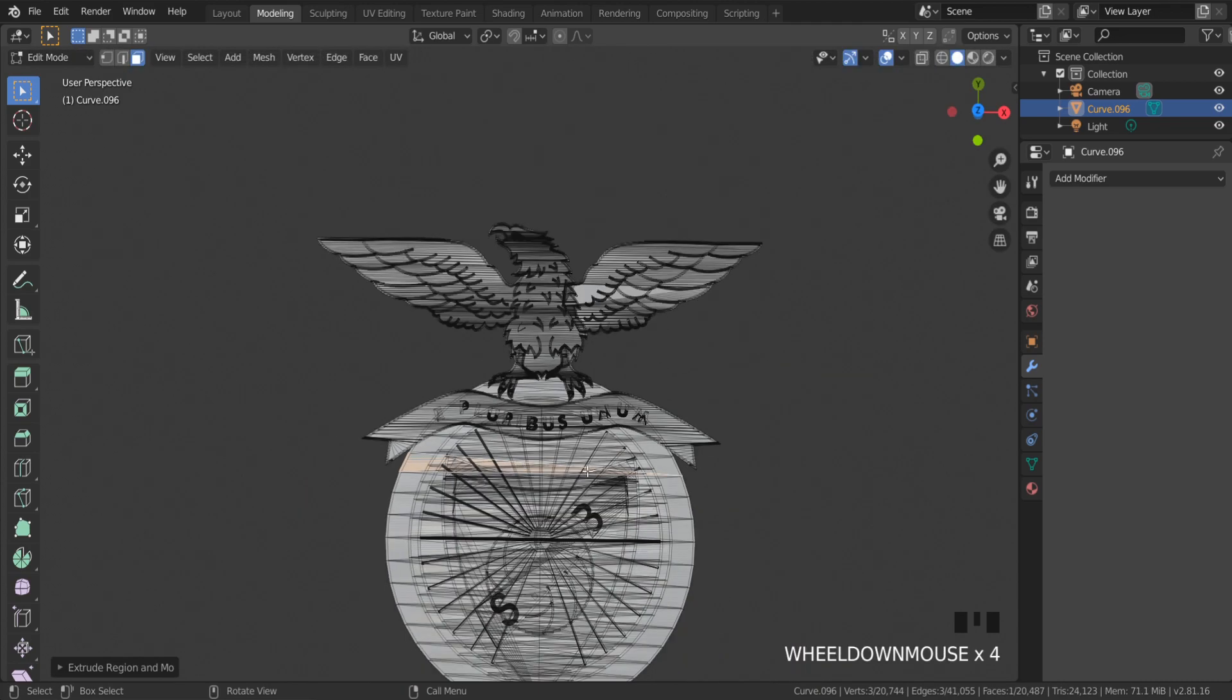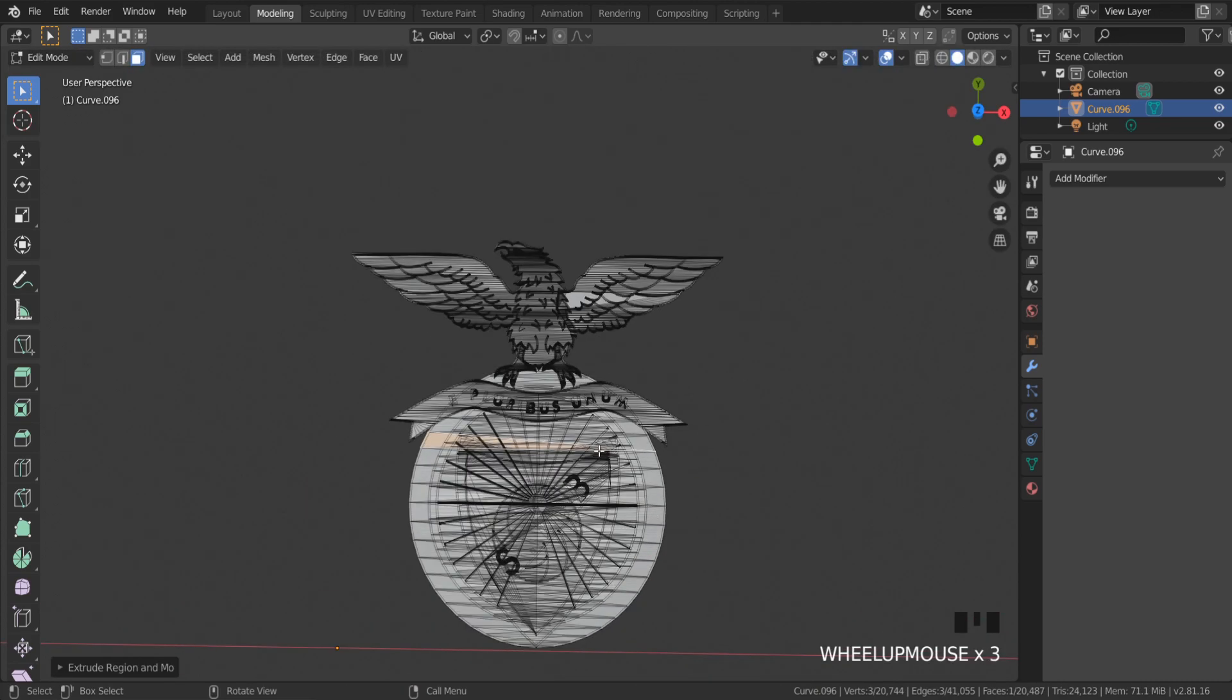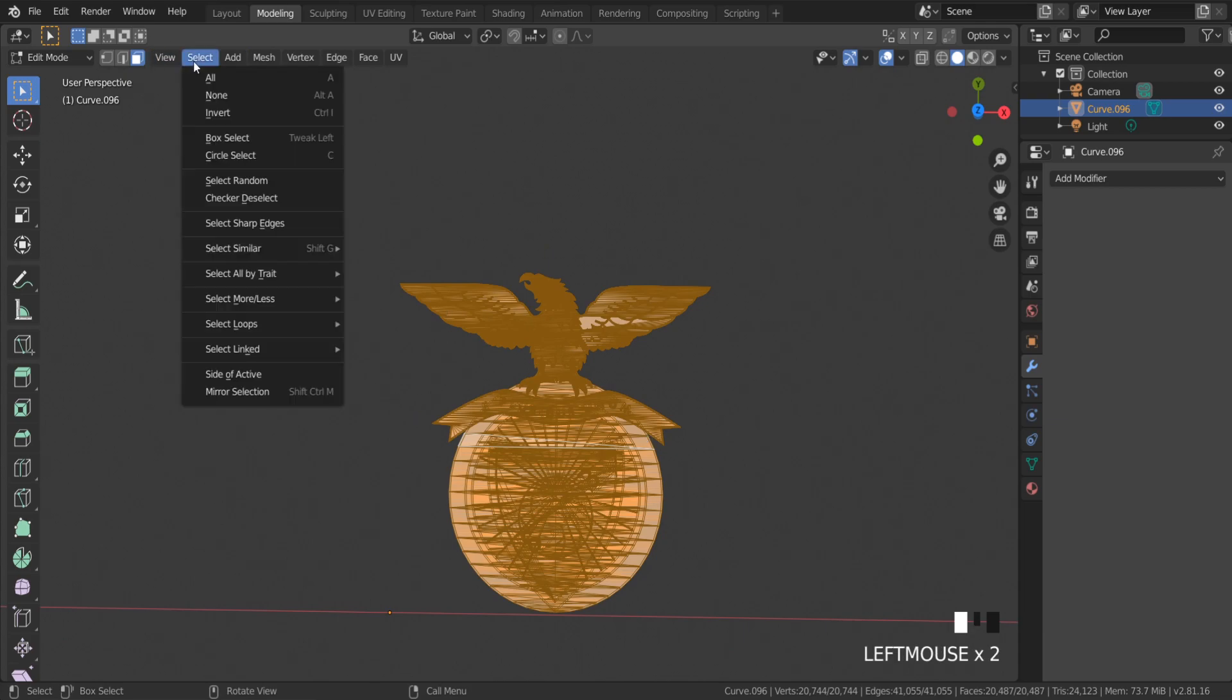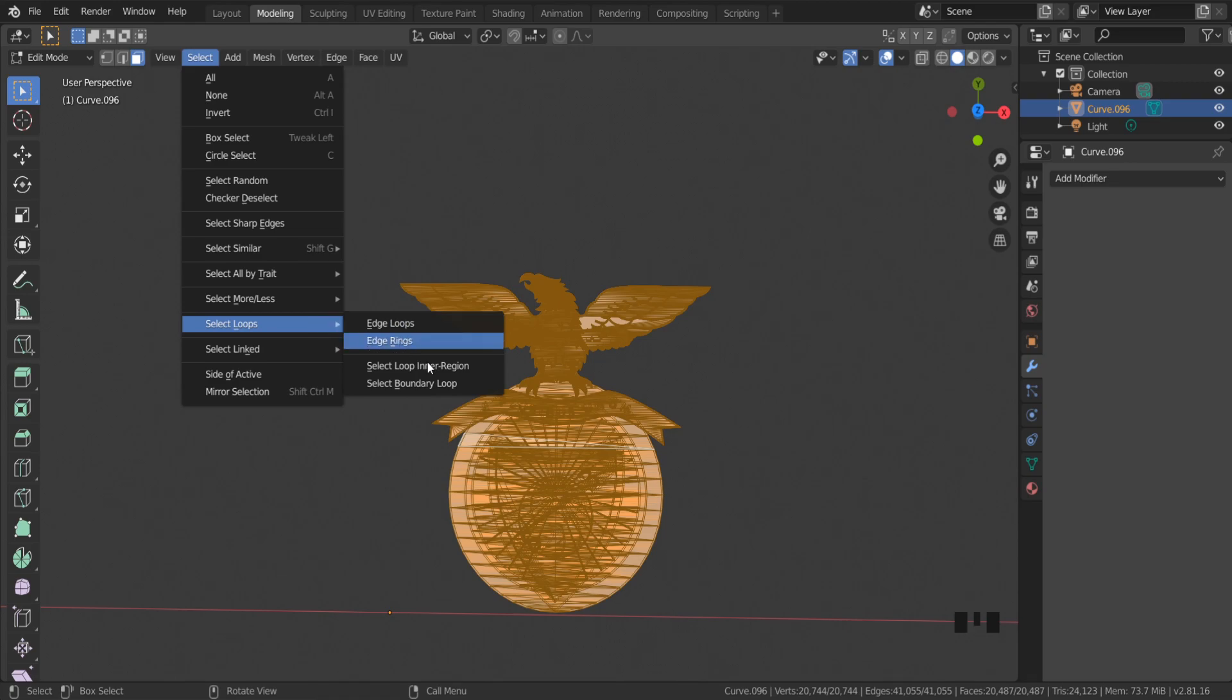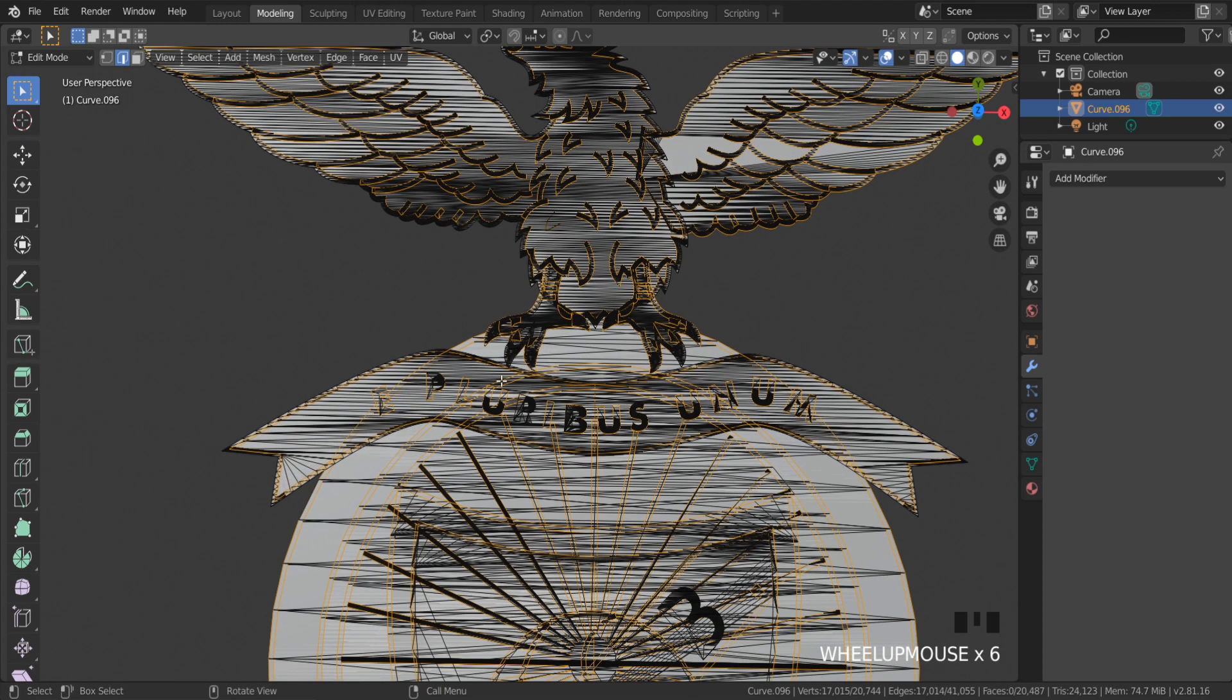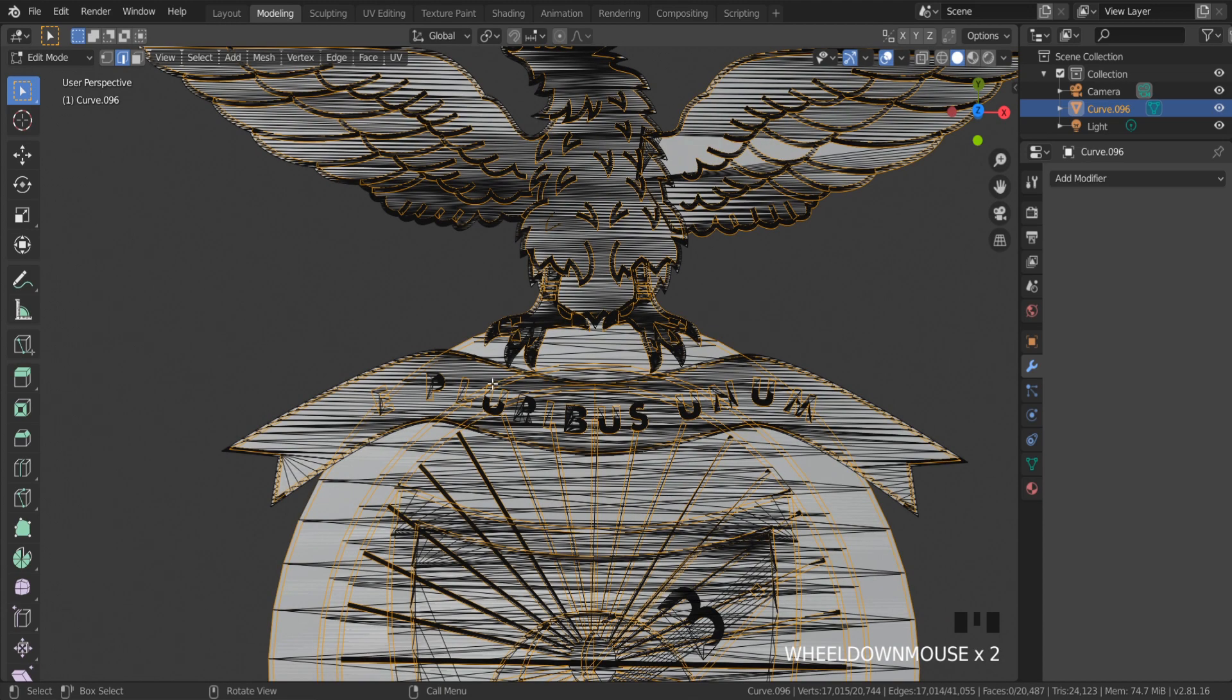So what you have to do? Select all meshes, go to Select, Select Loops, Select Boundary Loops. You can see this function allows us to select all boundary edges.